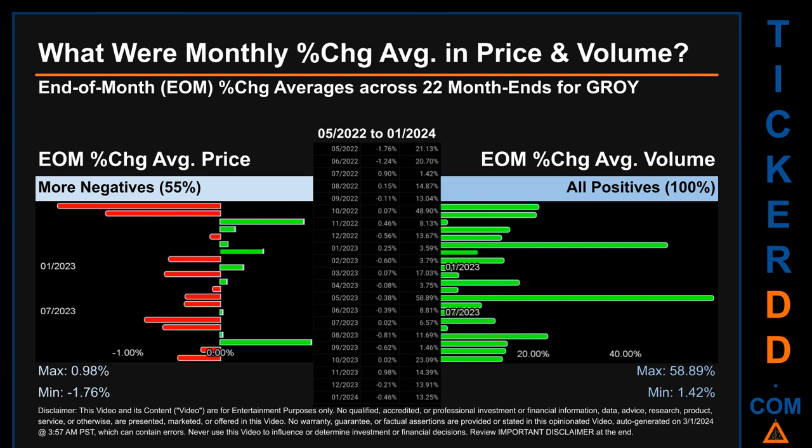Price saw an end-of-month max of 0.98 percent in average percentage change, along with a minimum of minus 1.76 percent. For volume, the maximum and minimum monthly percentage change were respectively 58.89 percent and 1.42 percent.